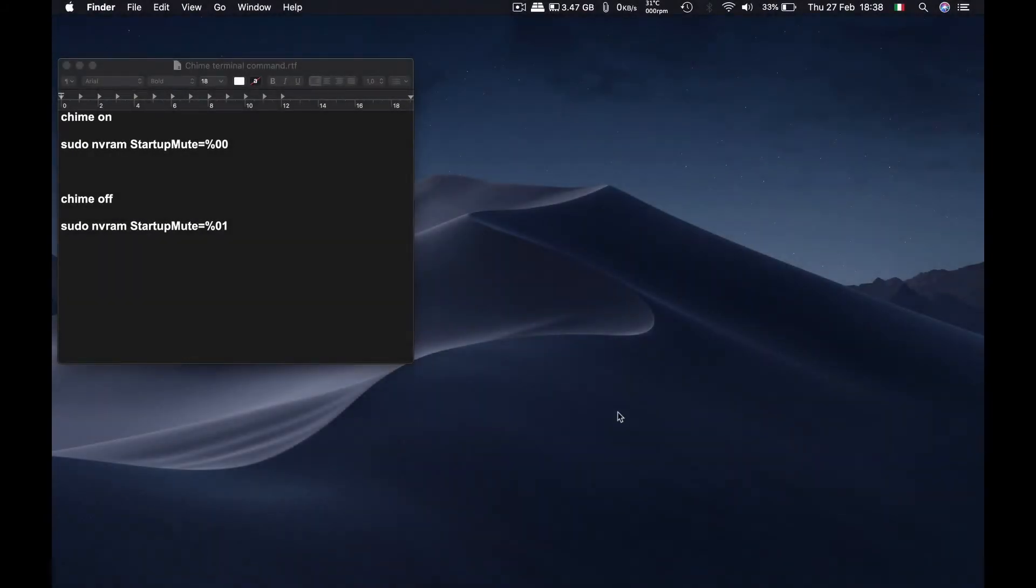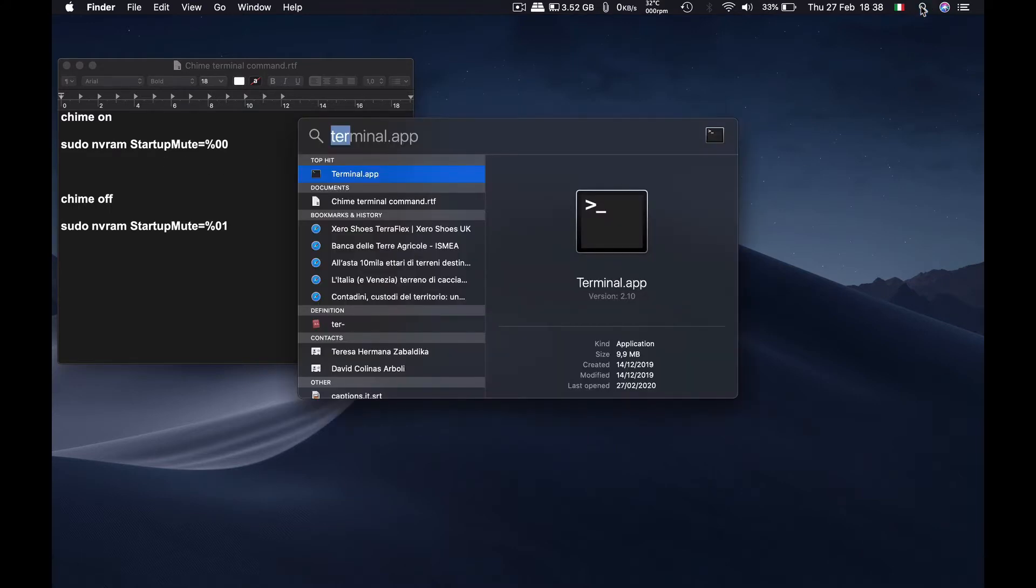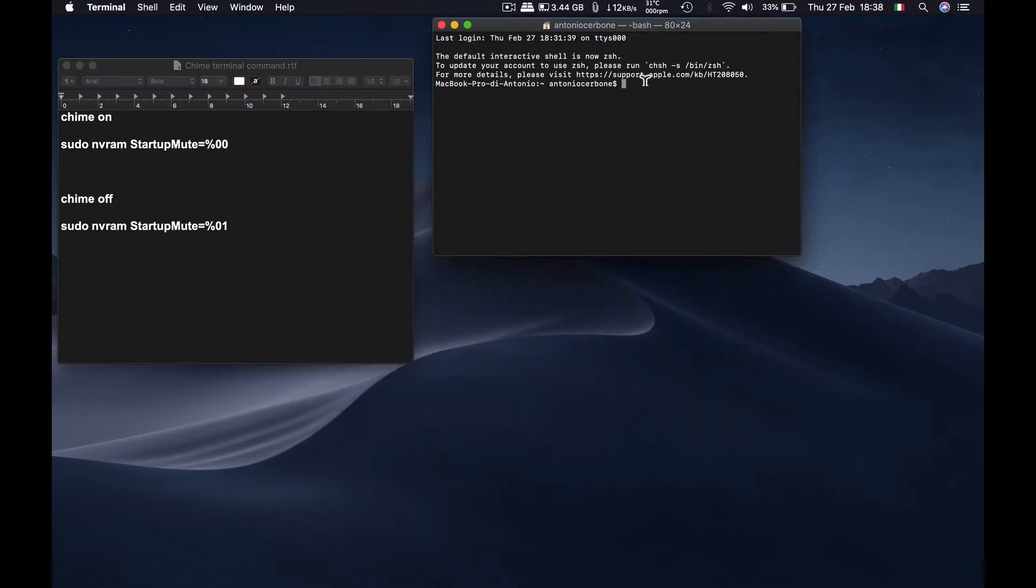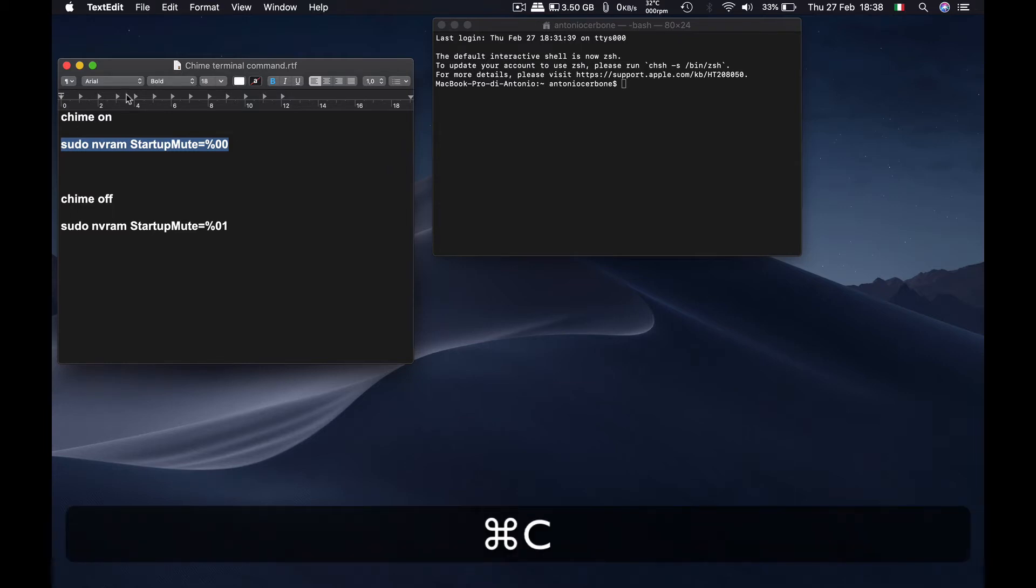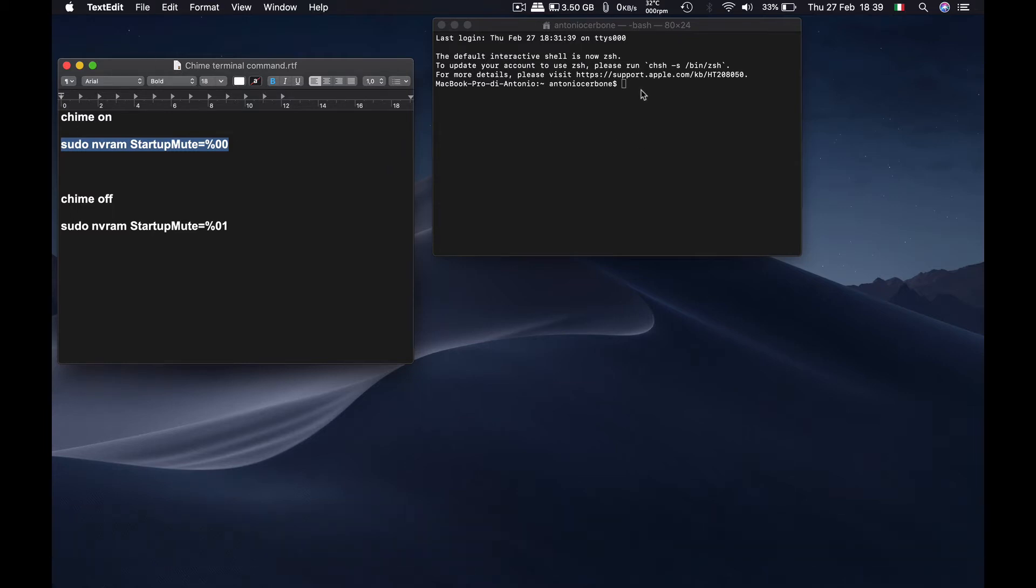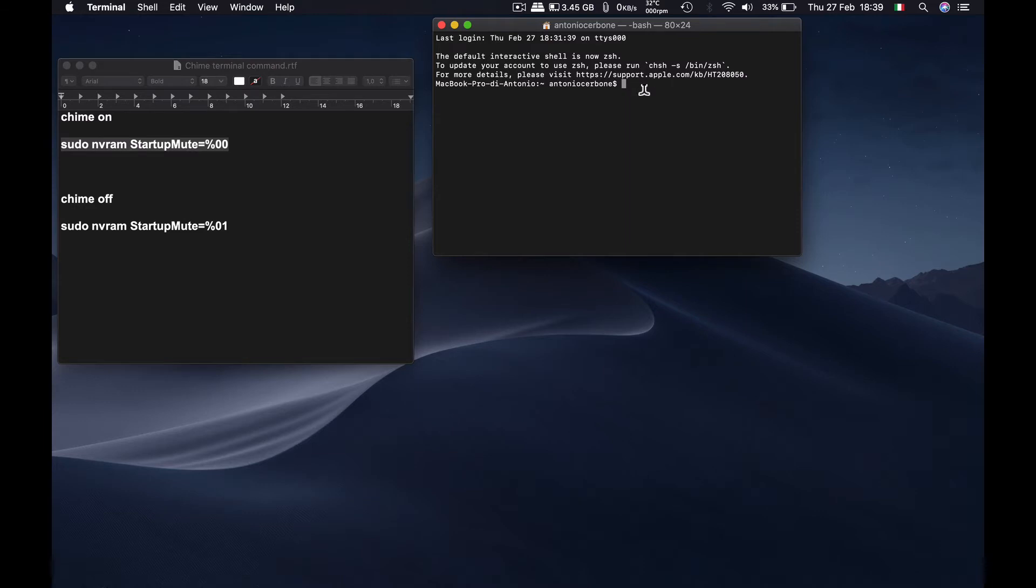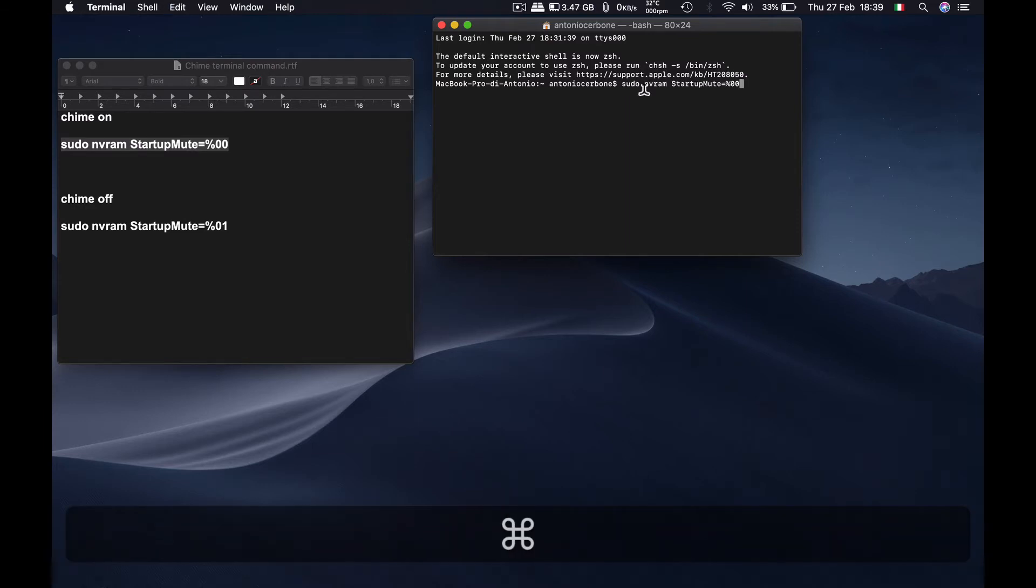So here I have the command lines that you need to type in the terminal. Let's open up terminal and let's type in, actually I'm just going to copy this and paste it. So let's command C for copy and let's go back to the terminal window and let's press command V for paste.